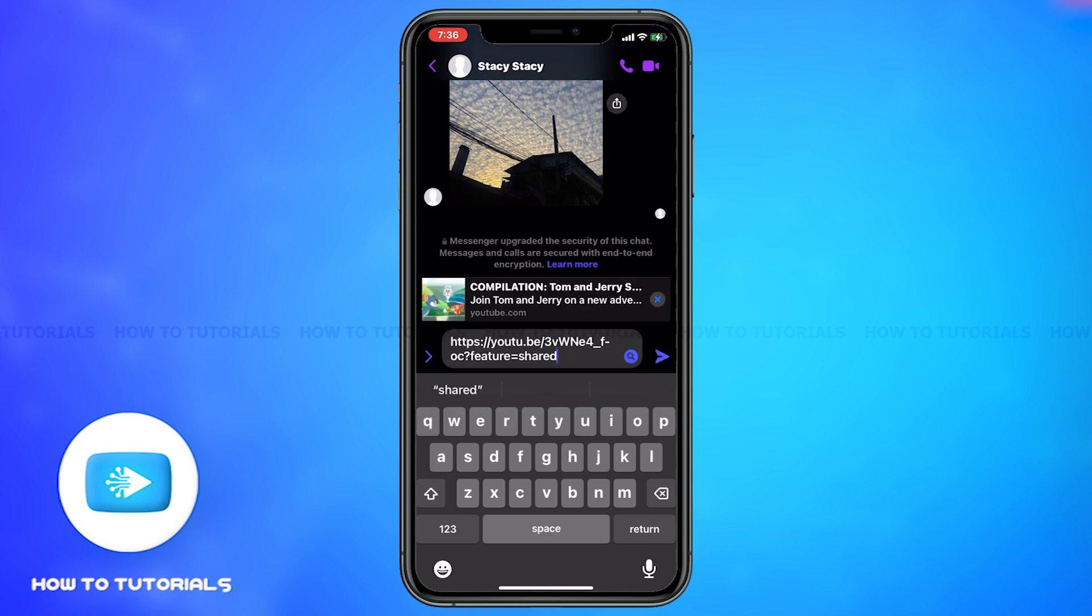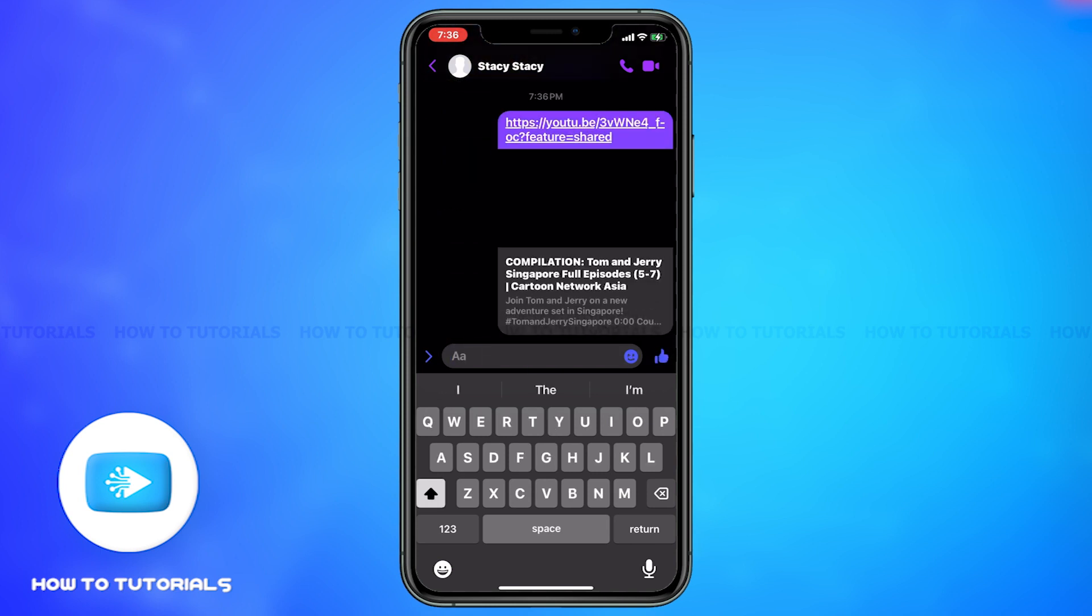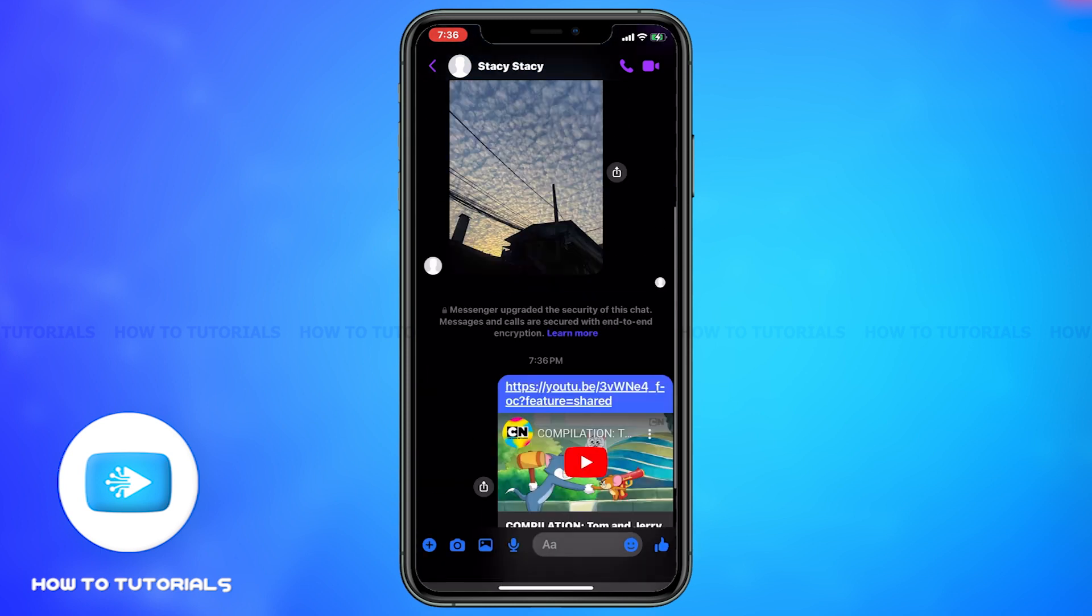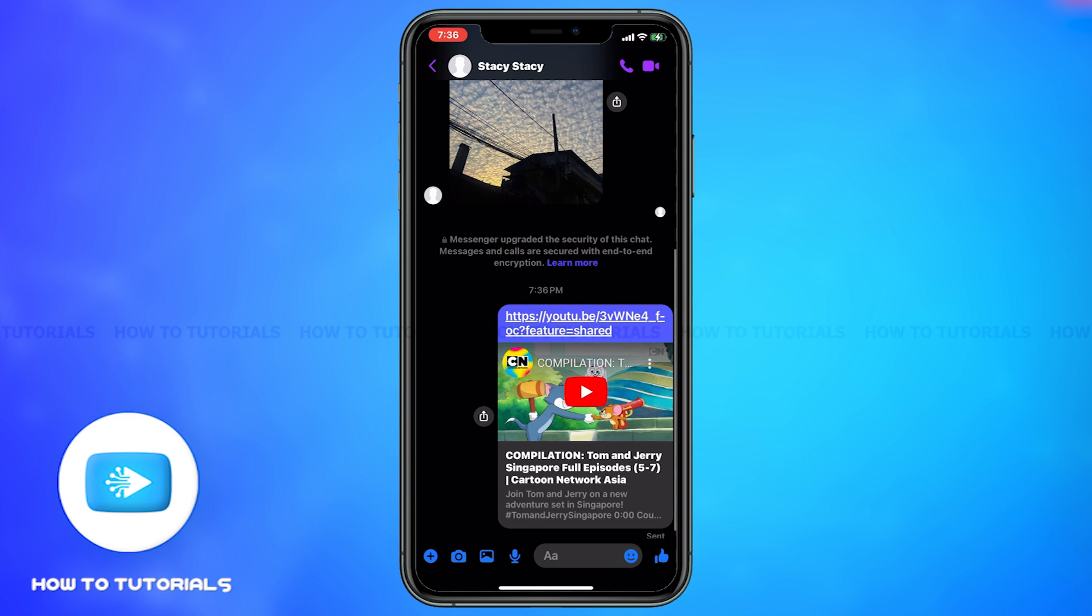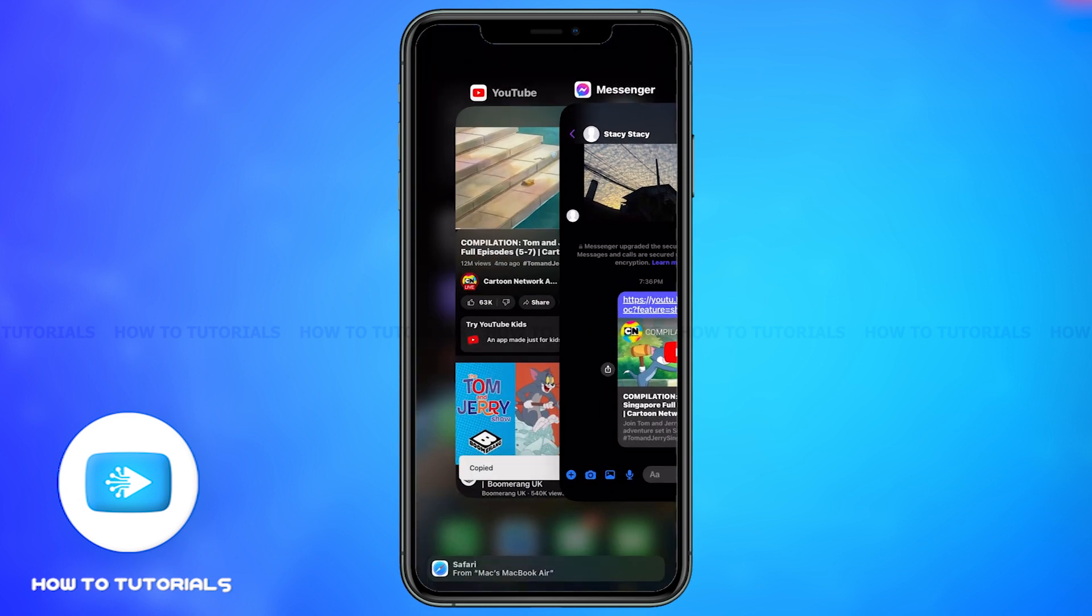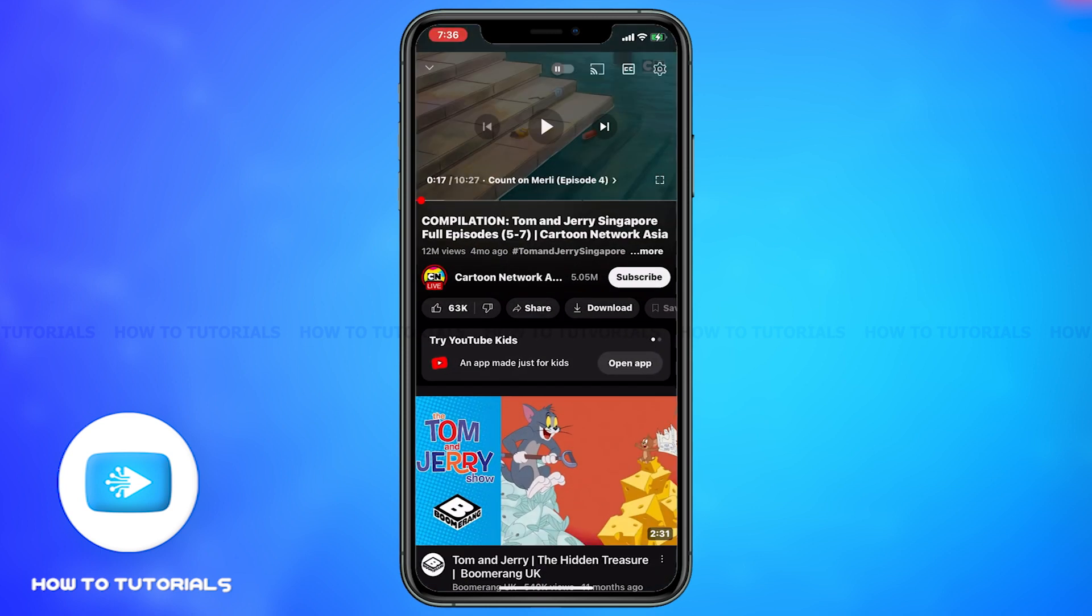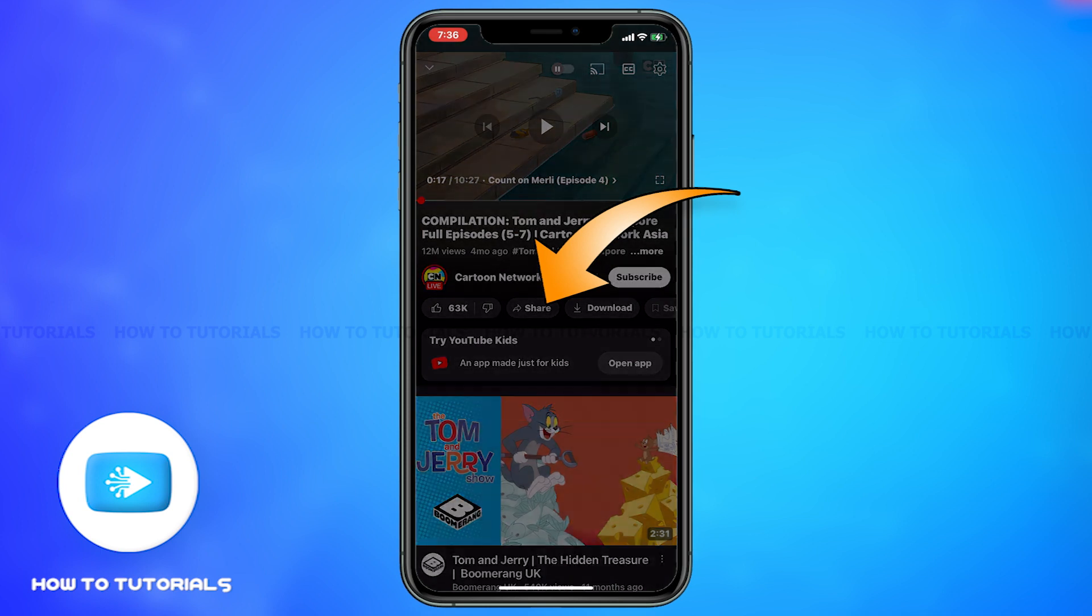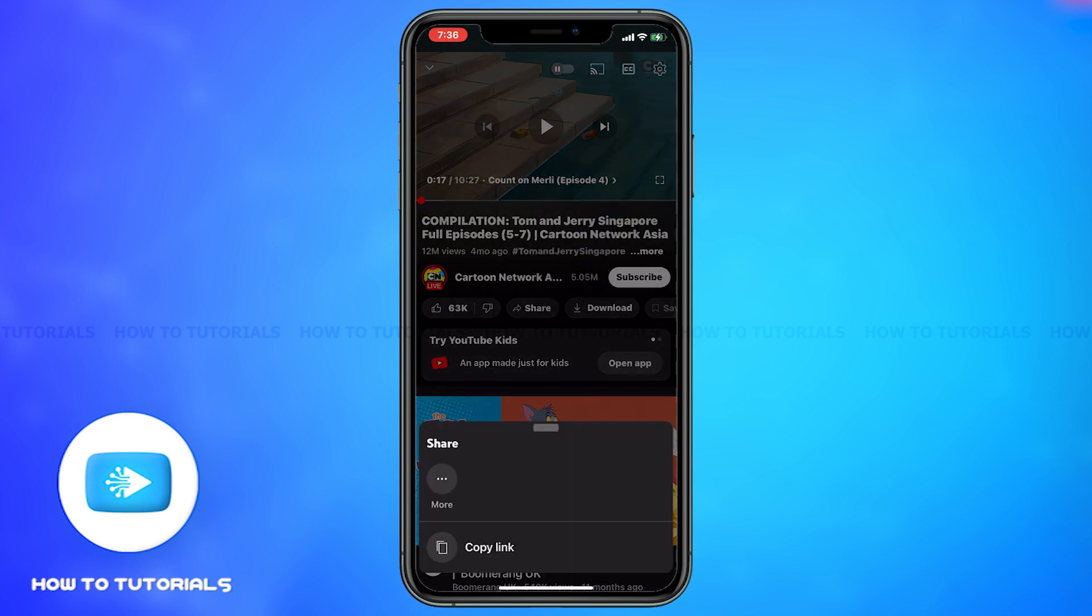This is how you can easily share a YouTube video on Messenger app. However, there is another method you could do to share YouTube video on the Messenger app as well. For that, firstly go to YouTube again, then click on share again.